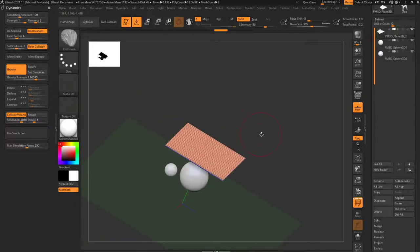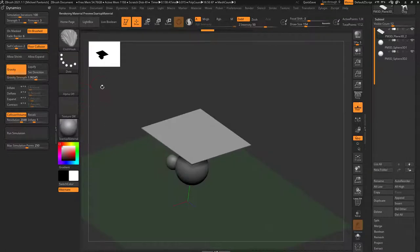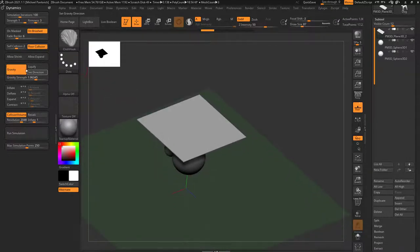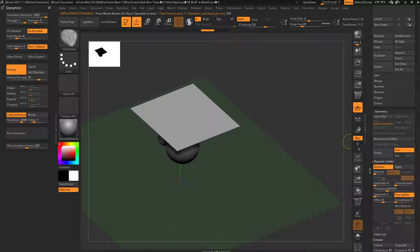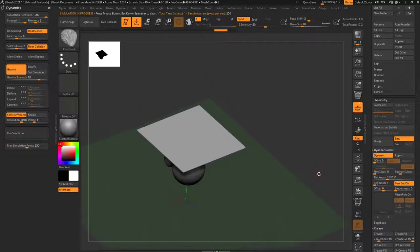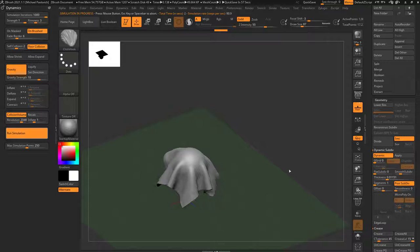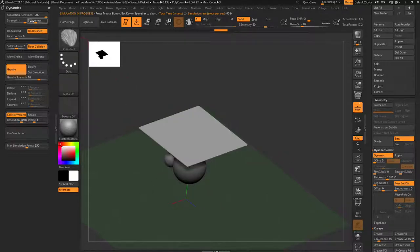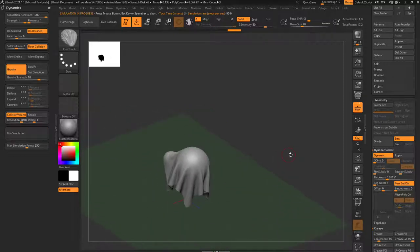Let's undo that. There's another option called Firmness. Turn off the polyframe, switch back to the startup material, and run gravity at 10 with simulation iterations cranked up. Let's also turn on smooth subdiv of 2 so we preview what the cloth simulation looks like on low-res geo subdivided twice. At firmness of 3 you get one result. Undo and set firmness to 1, run the simulation, and you get a very, very silky cloth result.